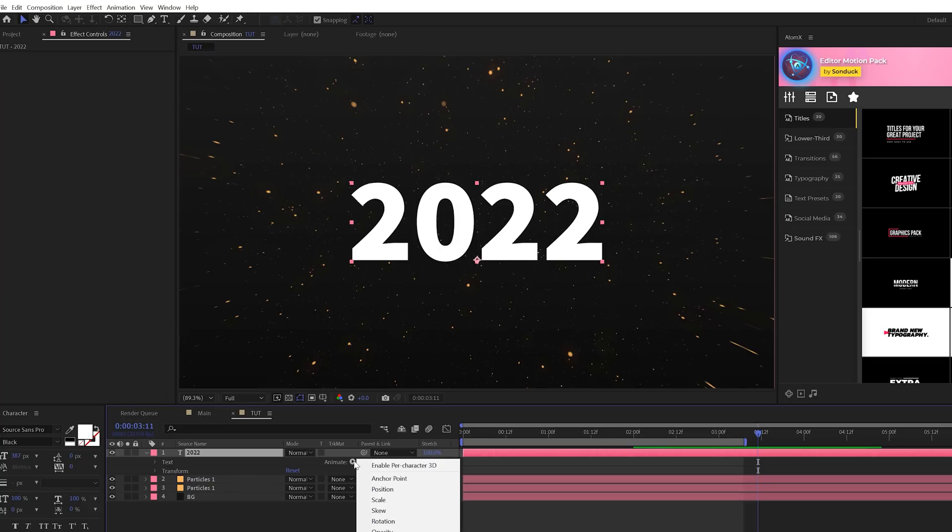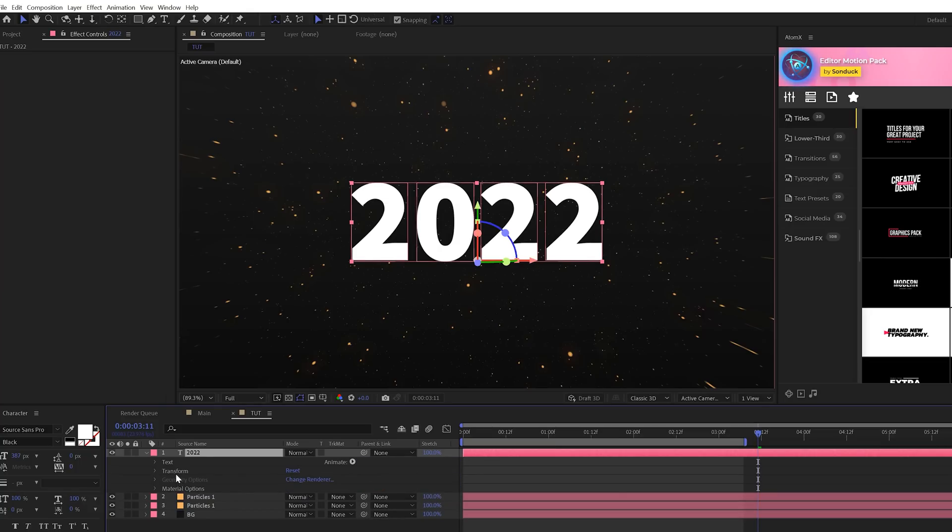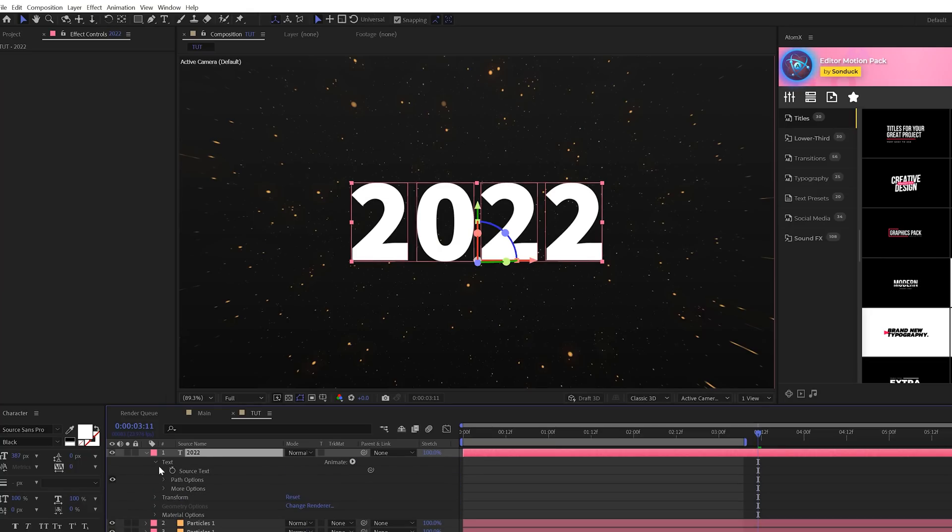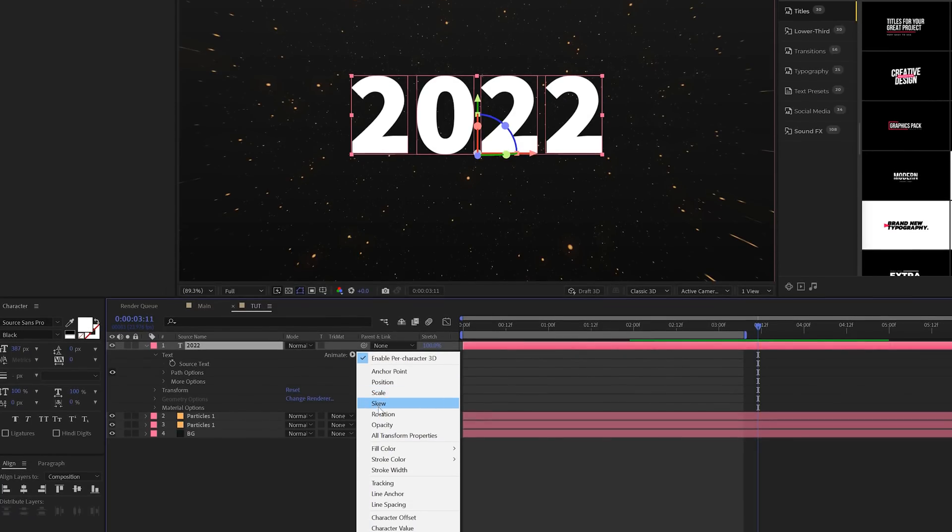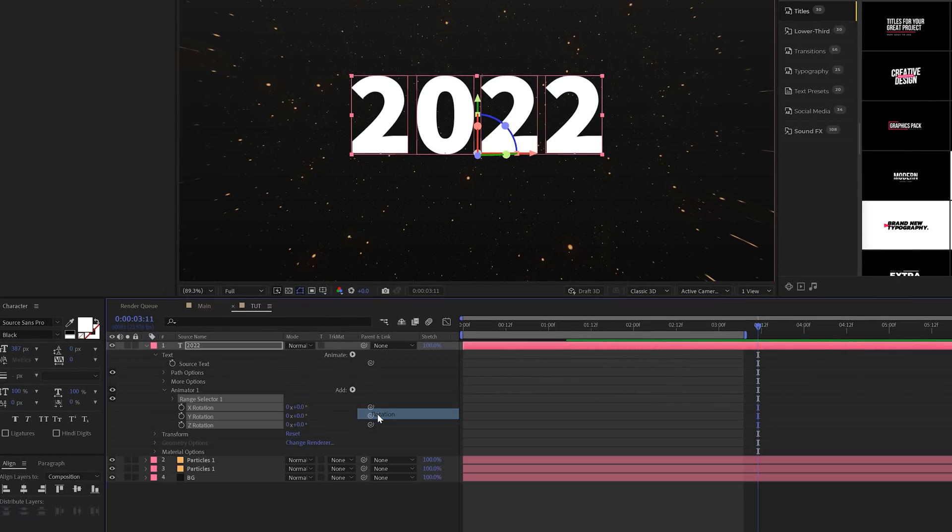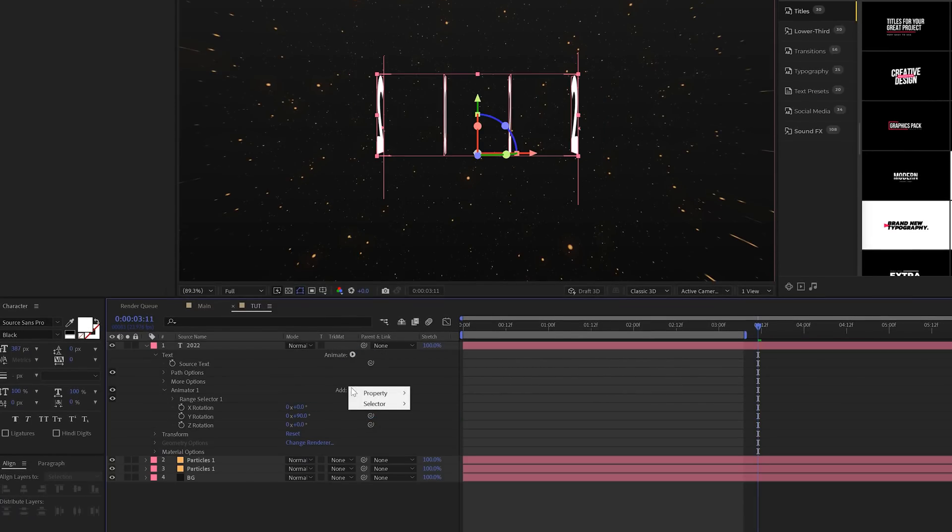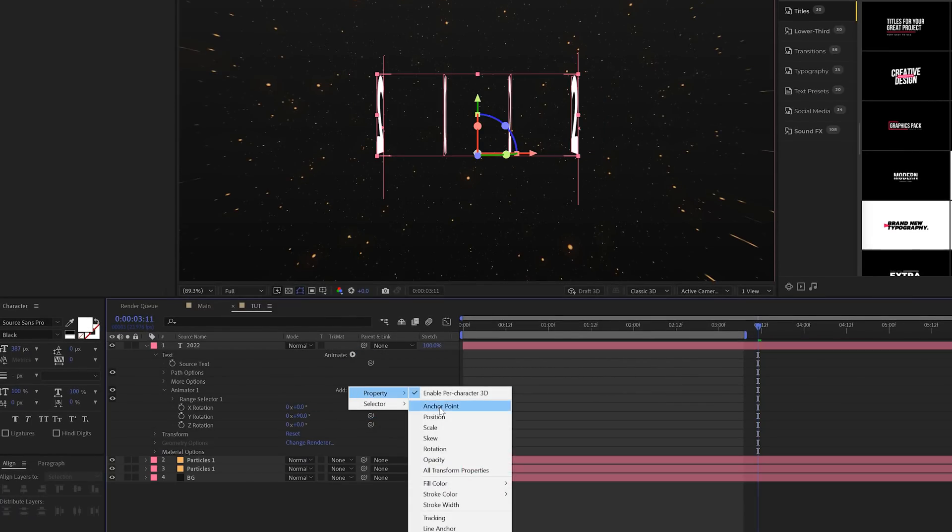We'll open up the title layer. We'll come here to Animate, Enable Per Character 3D. Then we can open up the text options here and we'll go to Animate, and we can just do a quick rotation. And we can set our Y rotation to 90 degrees, add a property, go to Opacity, and set that to 0%.